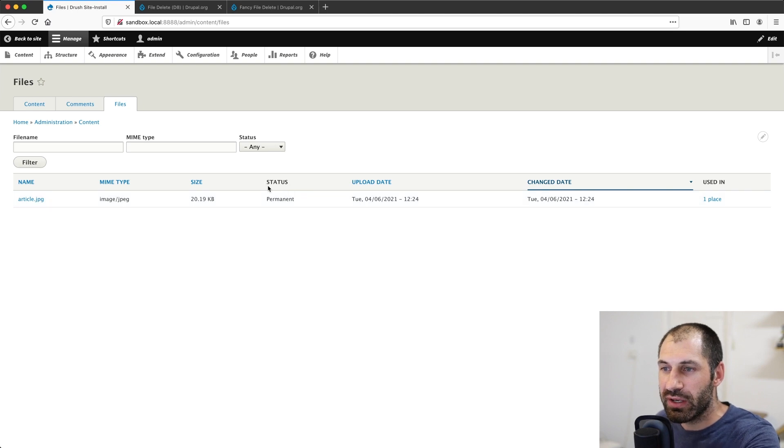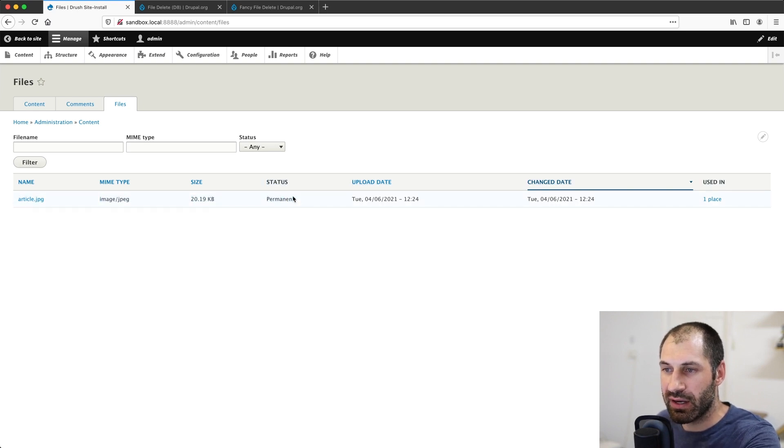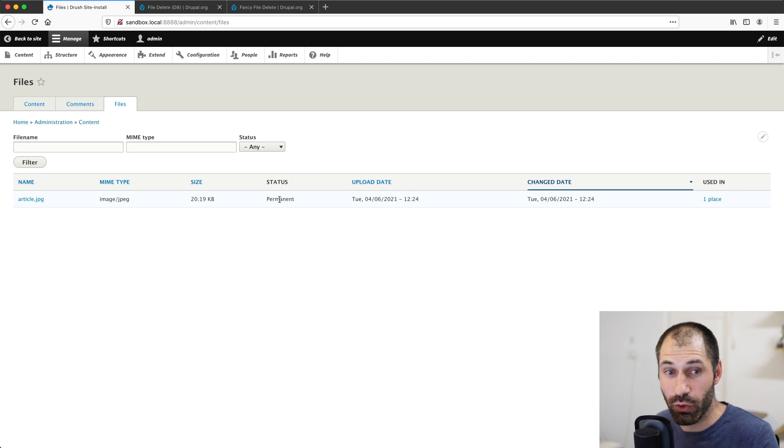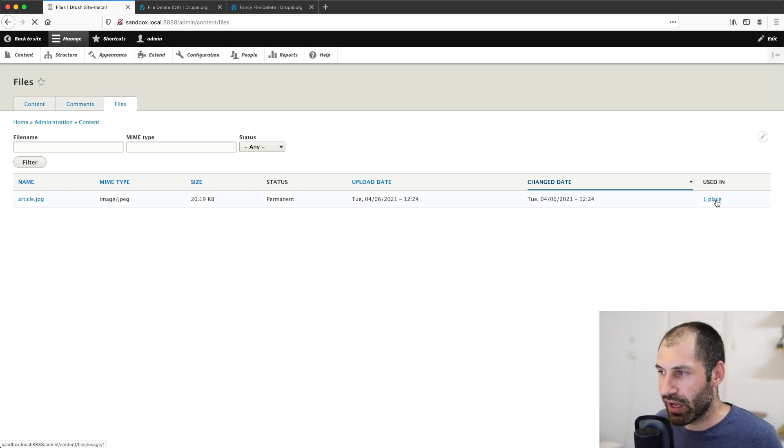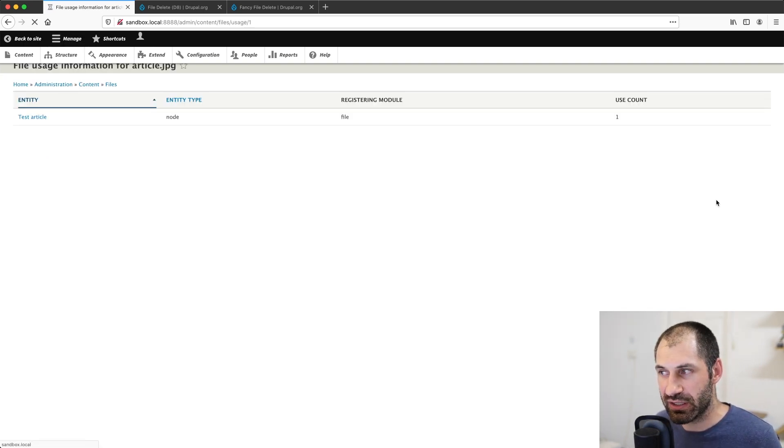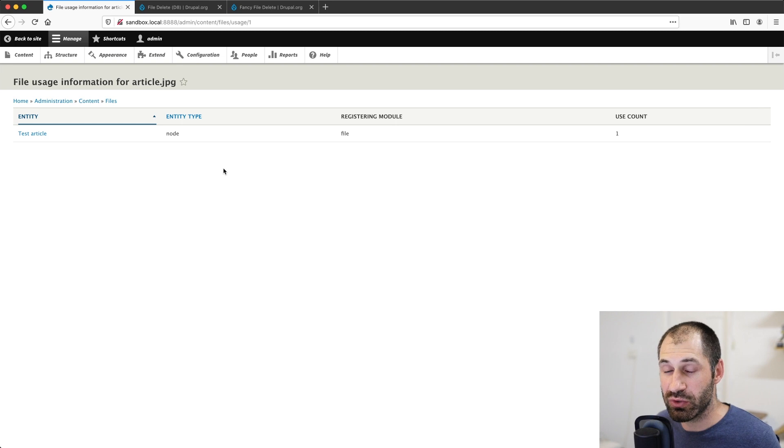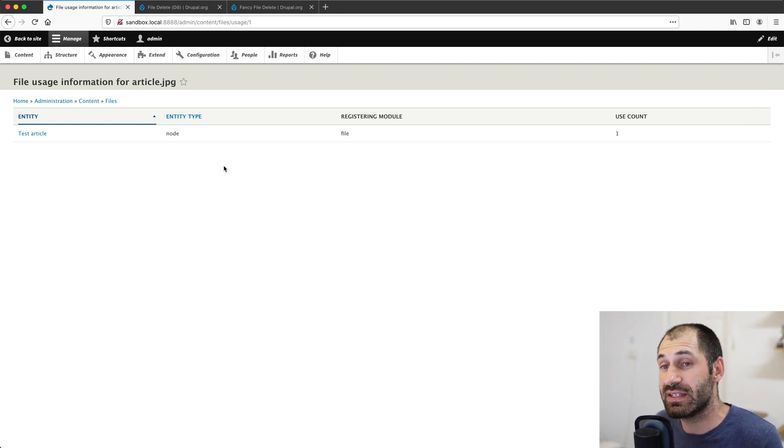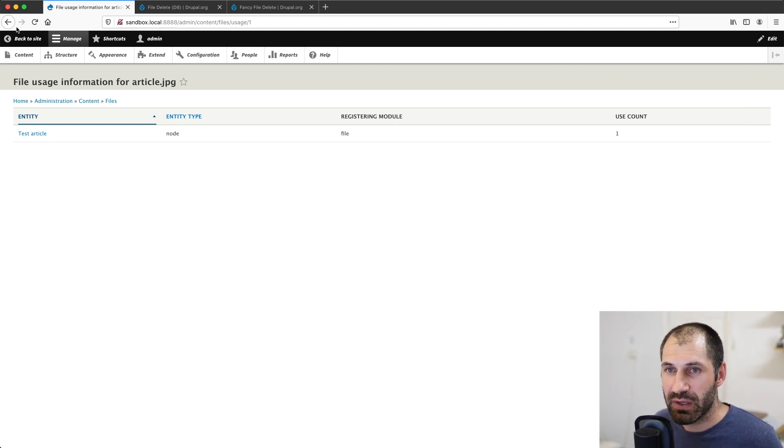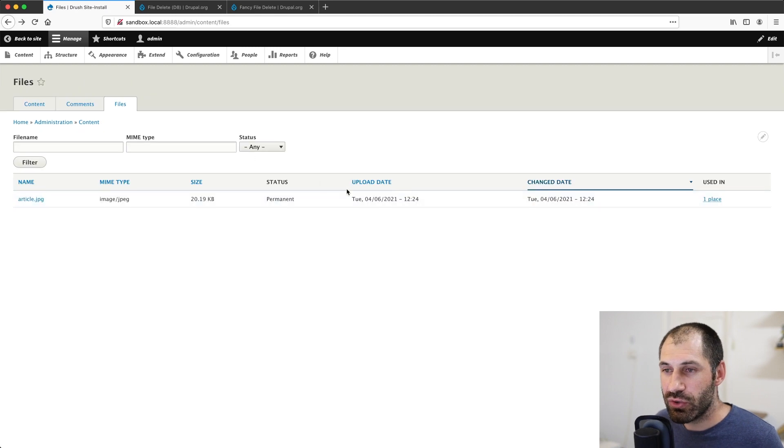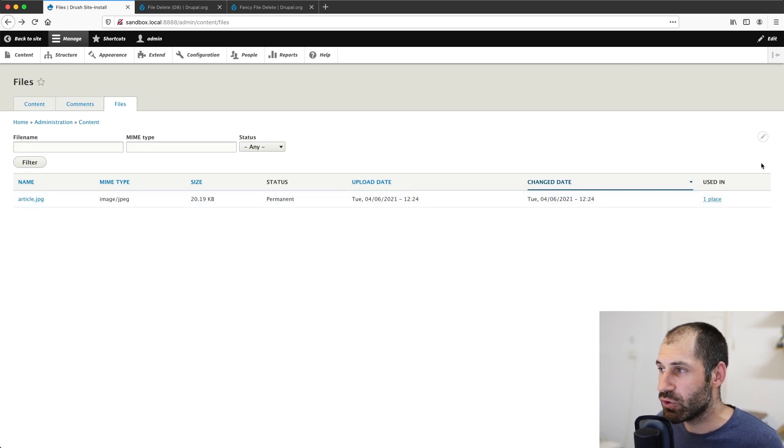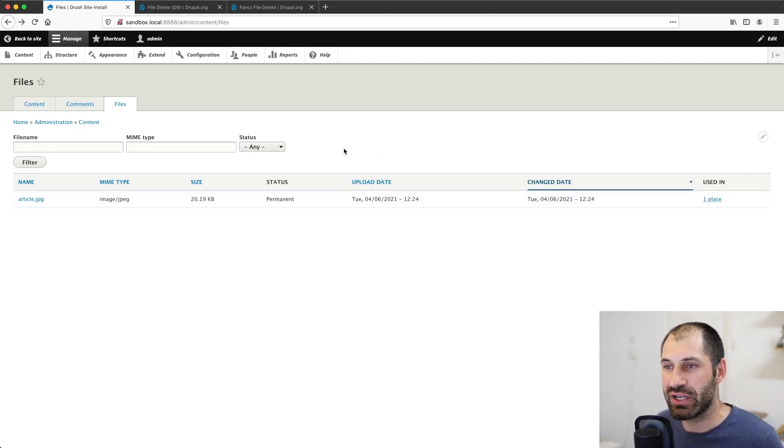So how do we go ahead and delete this file? And here you can see the status, which I was mentioning called permanent. If we have a look in here, we can see where it's actually used because Drupal treats this as a managed file.